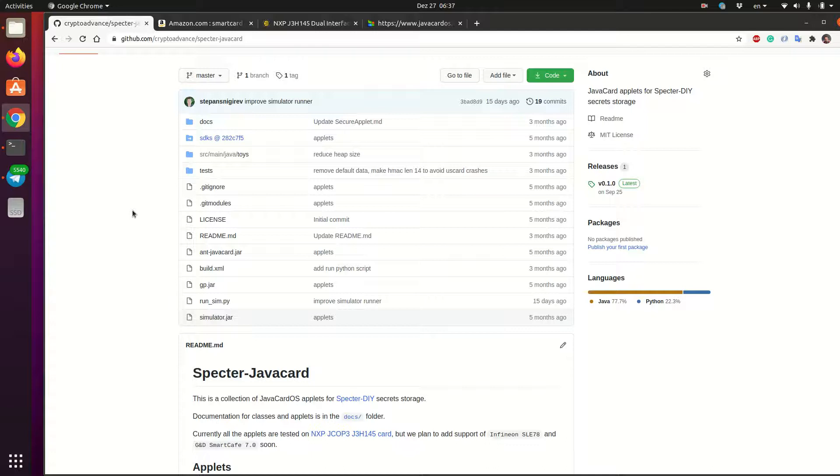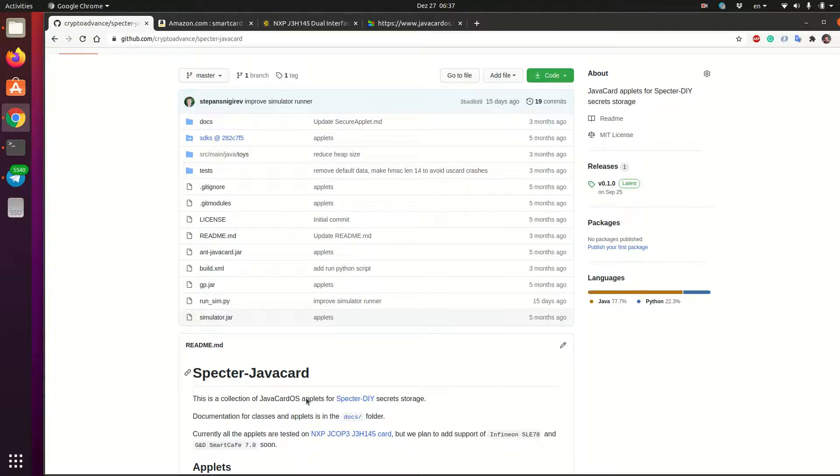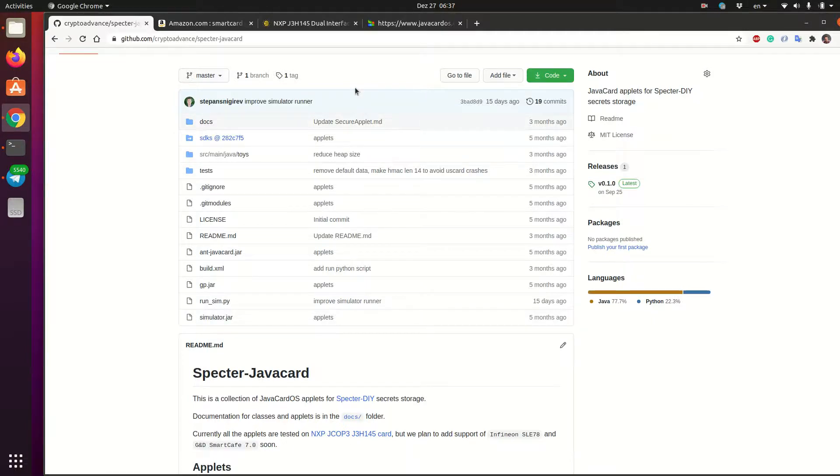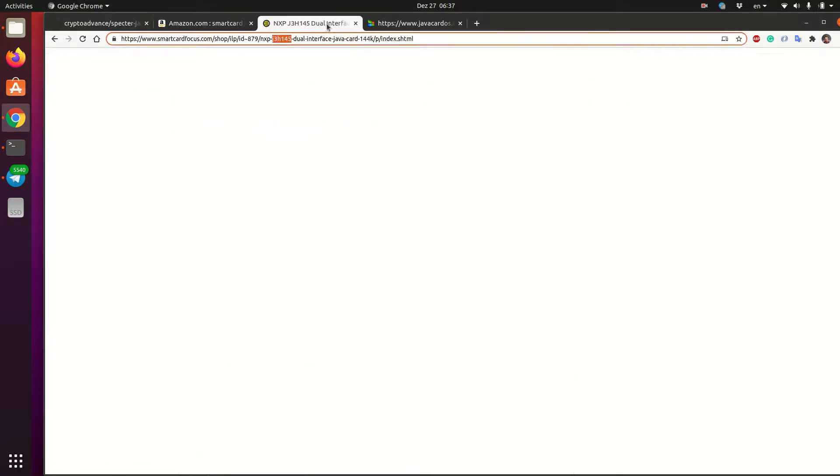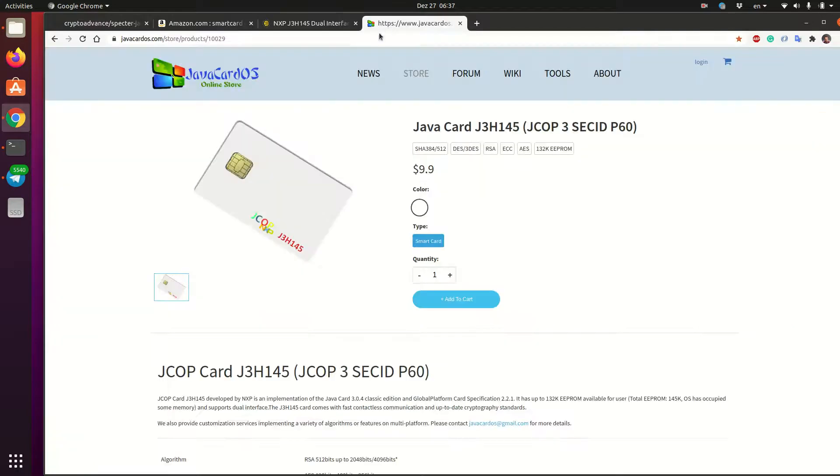So to get the cards, they are all off the shelves, the ones that we use. And we tested it currently on this one particular cards from NXP that you can buy online like this shop, for example, SmartCard Focus on Java card OS as well. And you can just Google that.